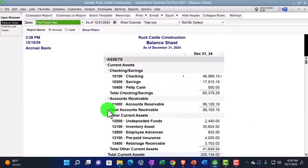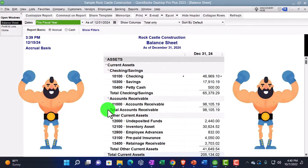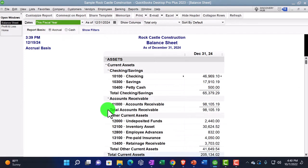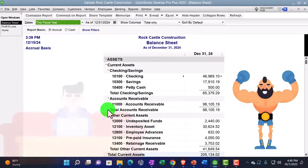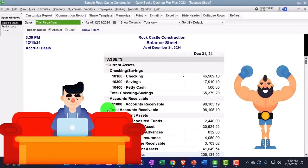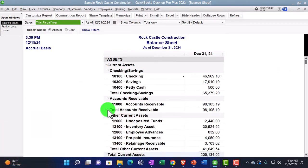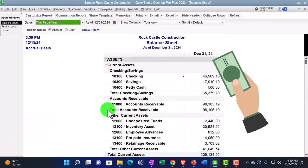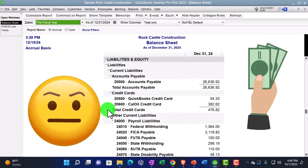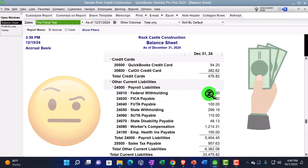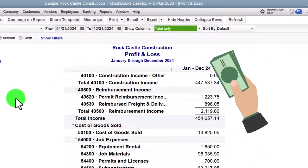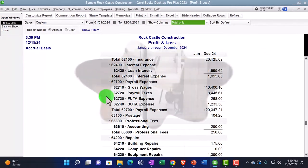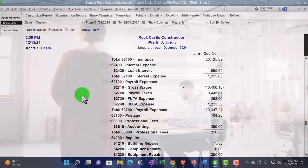We're now looking at some subsidiary reports — reports other than the two main financial statement reports — remembering that every other report is generally going to give more detail about some line item or multiple line items on the major financial statement reports: the balance sheet and the income statement. We're now going into the payroll reports, which are a little bit different. They give us more detail on multiple line items on the balance sheet and income statement, such as payroll liabilities as well as payroll taxes on the profit and loss side.